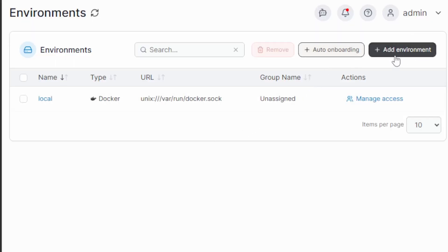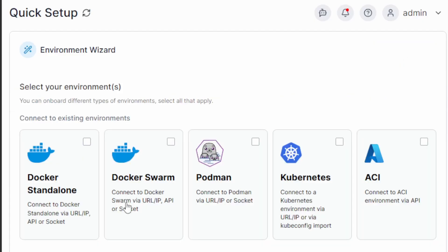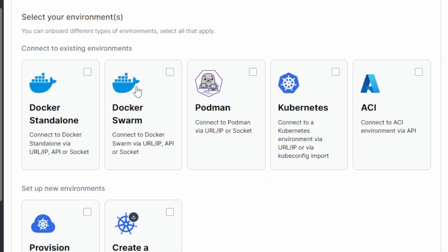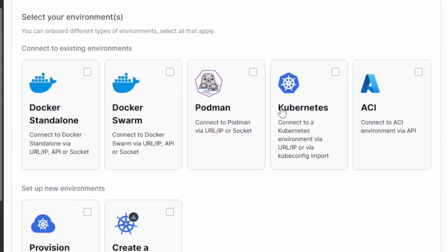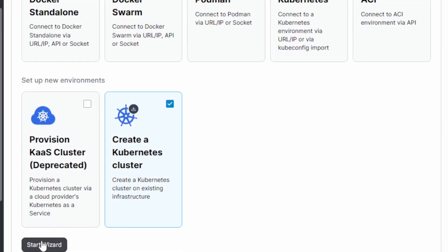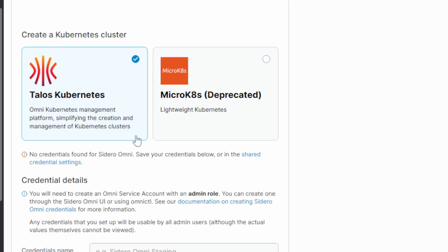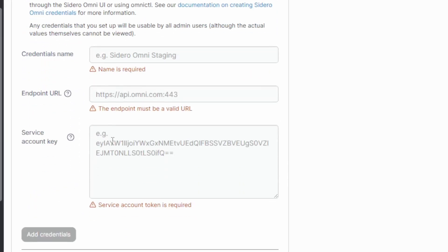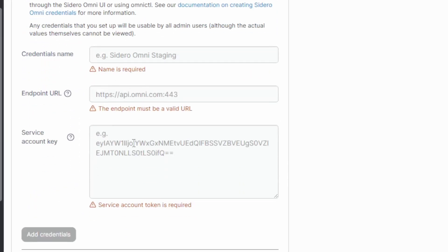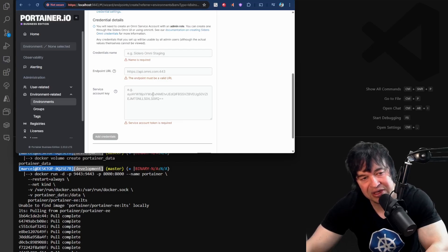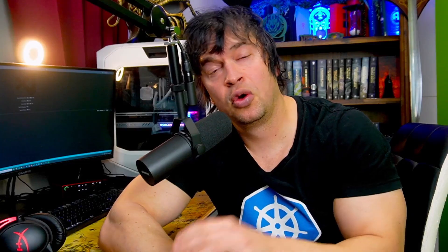With Portainer, you can choose your cloud or use your existing cloud provider. So we can quickly add environments to our Portainer instance. So wherever we are in our container journey, whether we're starting out with containers with Docker, or we want to advance into a Kubernetes journey, we can create a Kubernetes cluster using something like Talos Kubernetes by simply filling out the form and following the steps. Or as a company, you might already have an existing cloud provider.